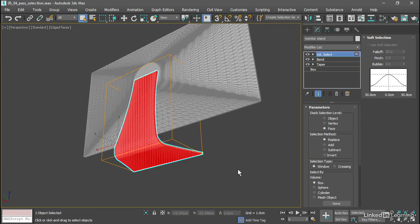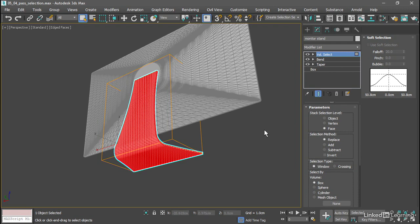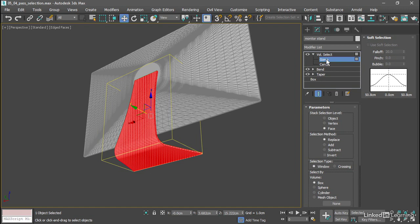We only want to select the polygons at the very bottom of the stand. So to do that we'll move the gizmo. Go into the volume select sub-object modes and choose gizmo. And the move tool is activated automatically.